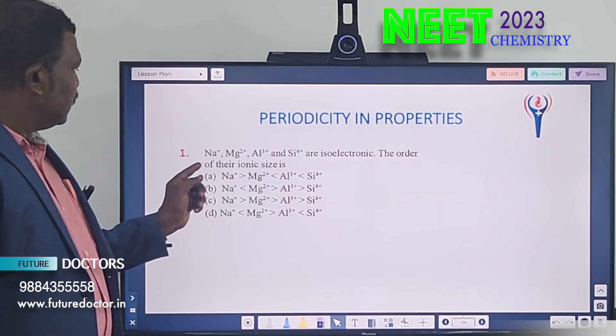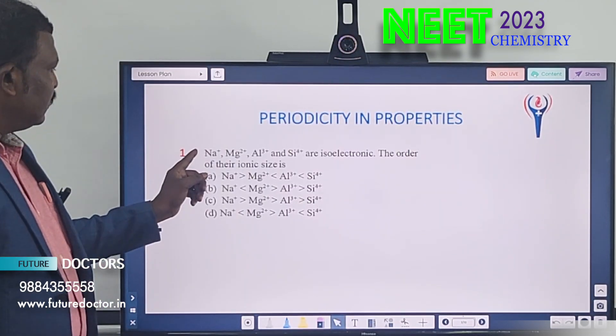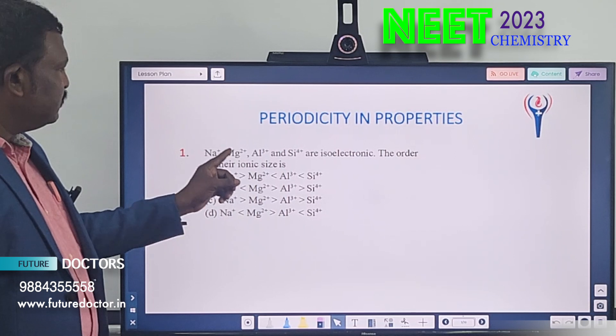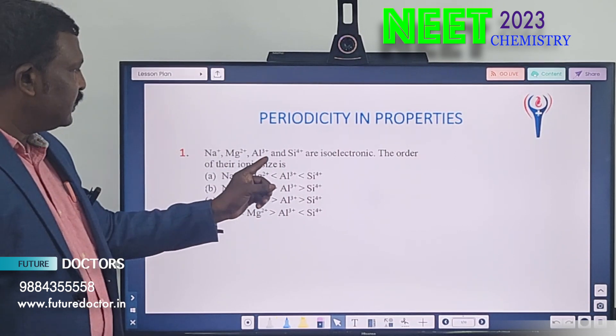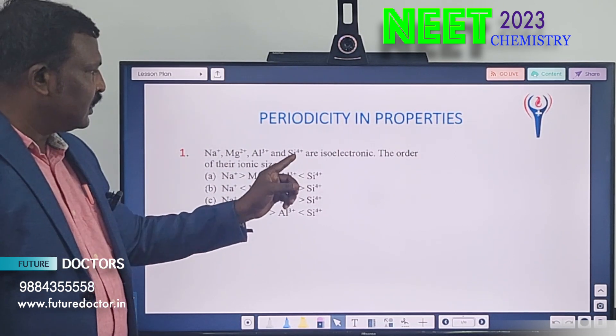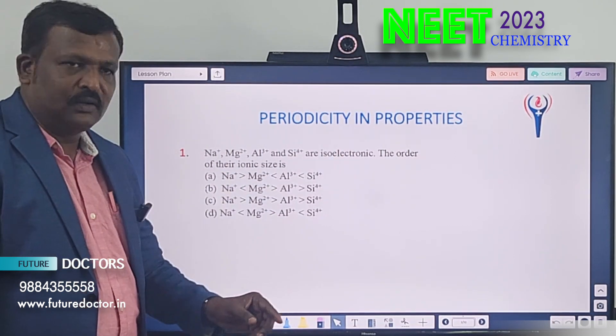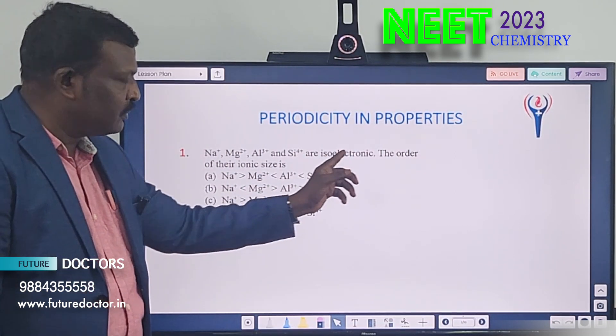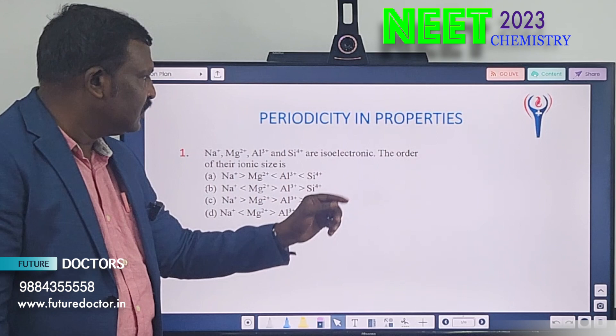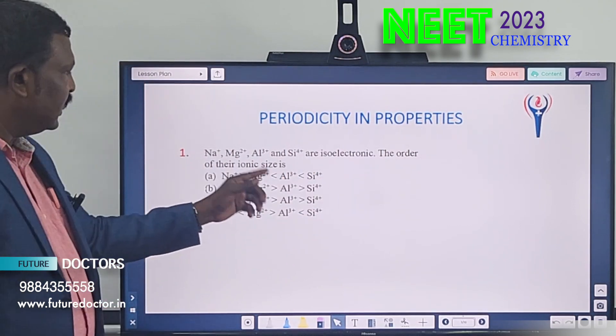Simple, first question: Na+, Mg2+, Al3+, Si4+ are isoelectronic. Isoelectronic means same number of electrons. Find the order of their ionic size.